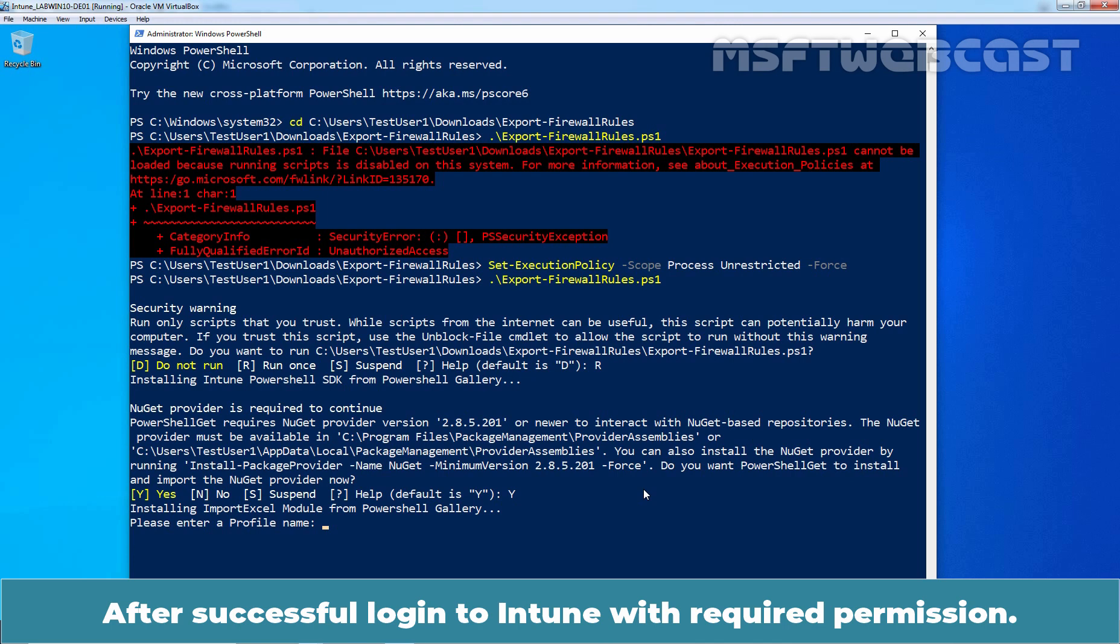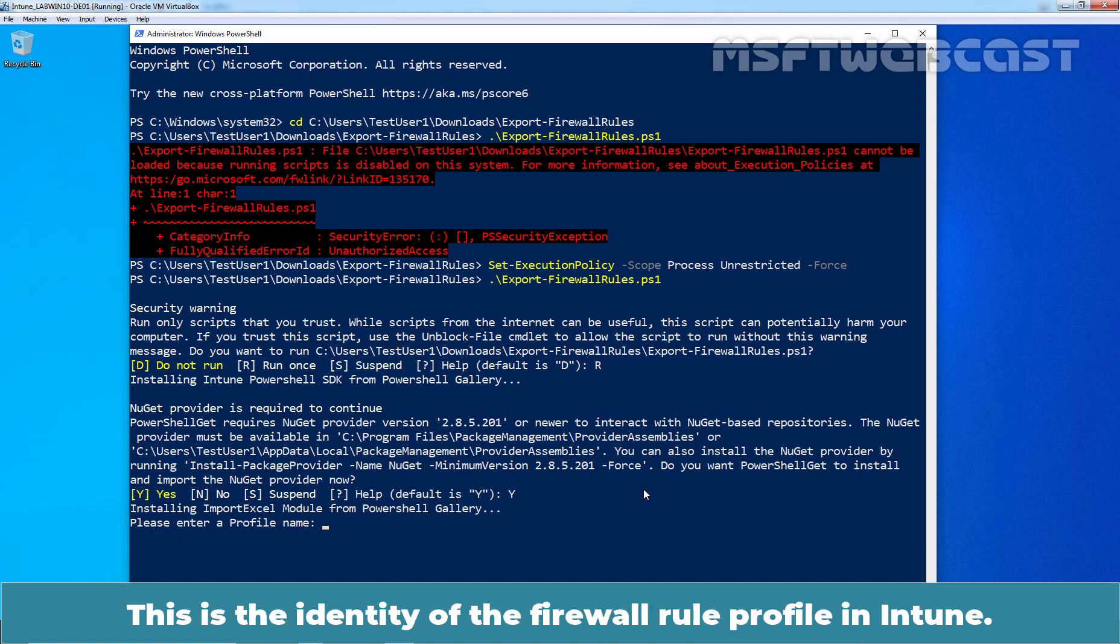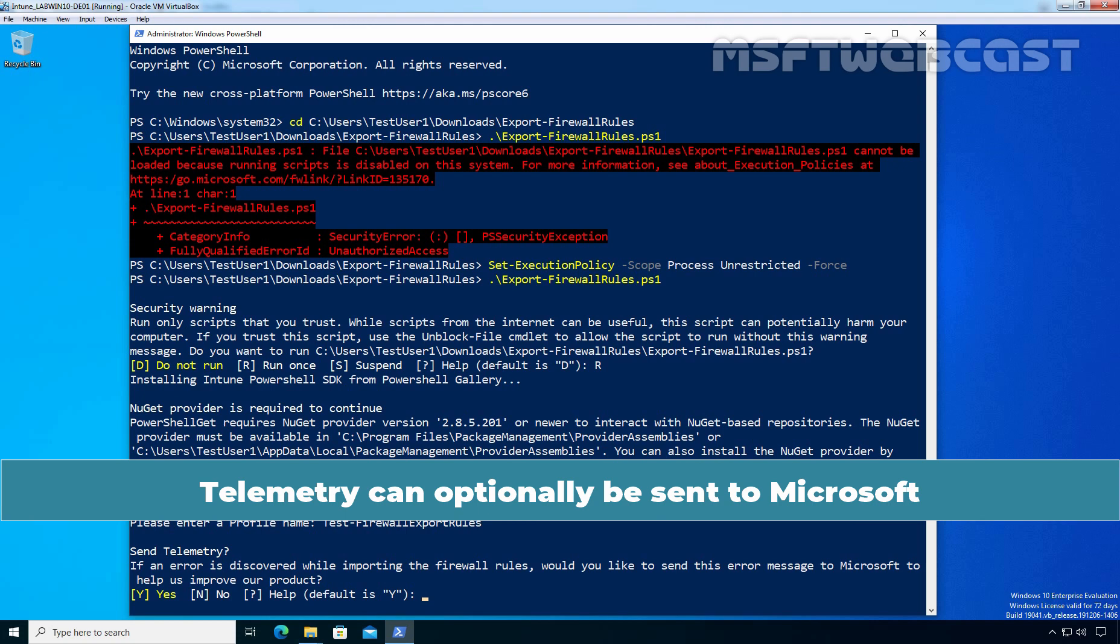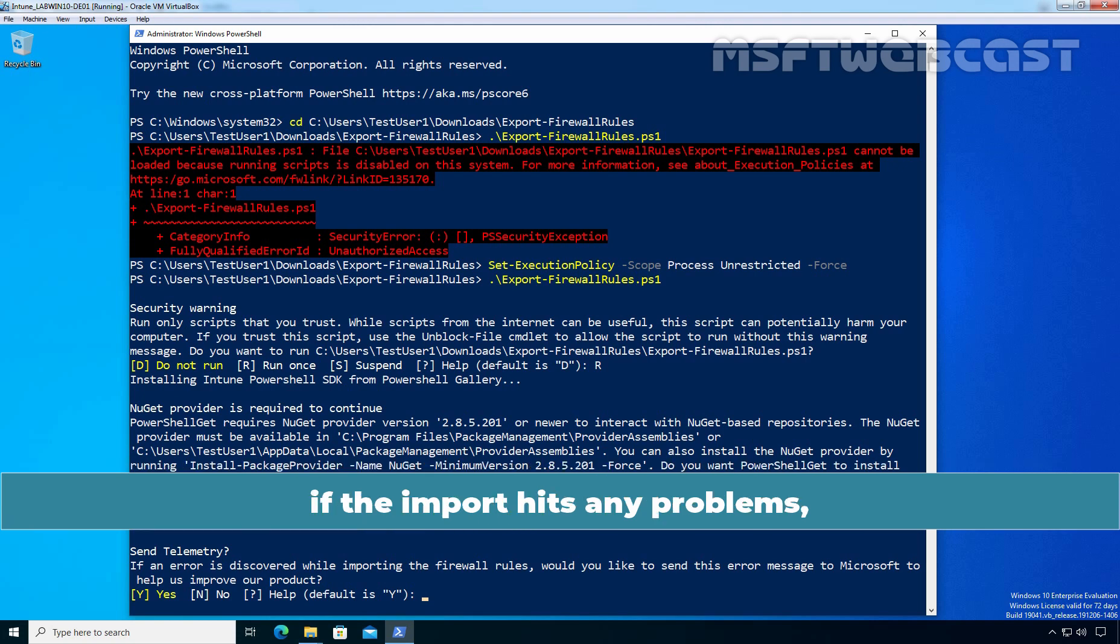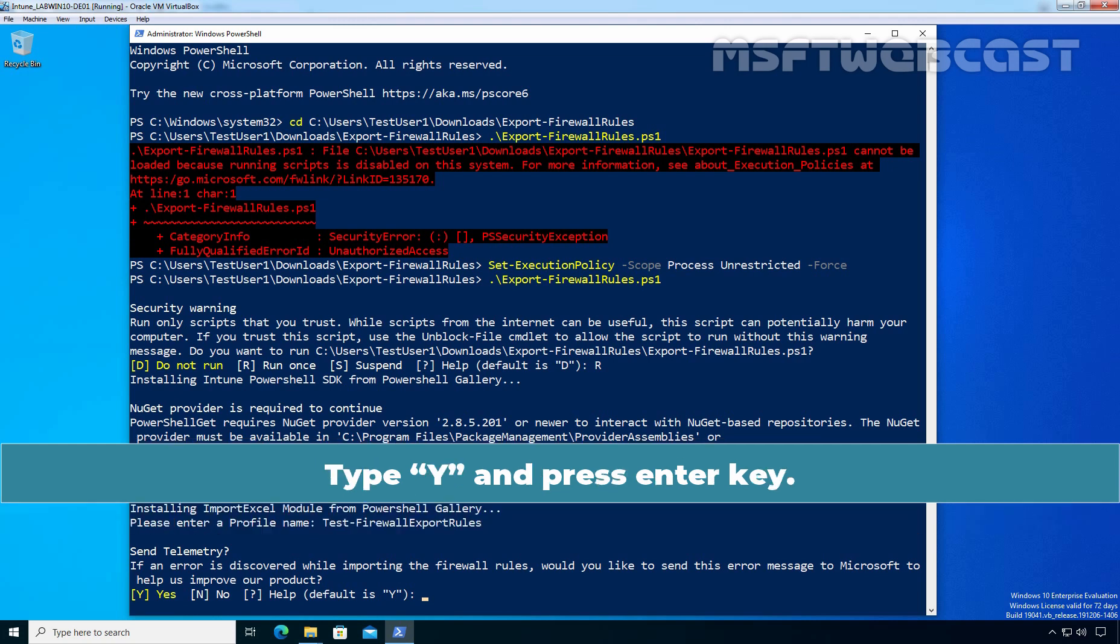After successful login to Intune with required permission, the Migration tool will ask us to enter a profile name. This is the identity of the firewall rule profile in Intune. Type test-firewall-export-rules. Now press enter key. Telemetry can optionally be sent to Microsoft if the import hits any problems. With these also reported back to us and stored in logs. Type Y and press enter key.